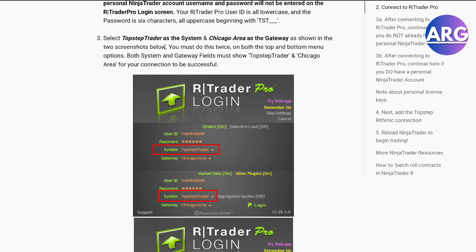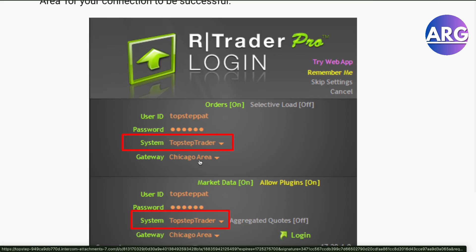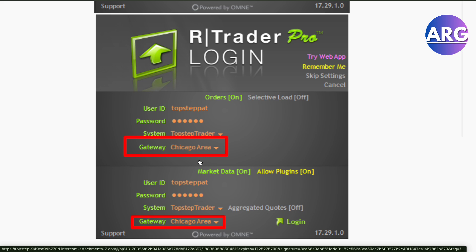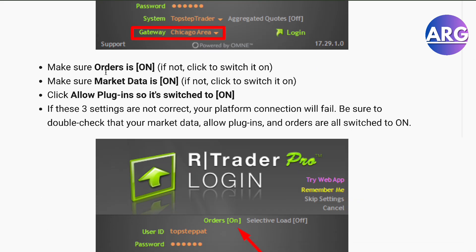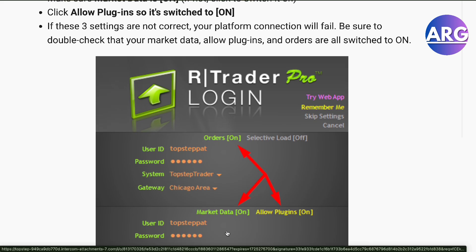First, you will have to select TopStep Trader as the system and Chicago Area as the gateway. So your system is TopStep Trader and your gateway will be Chicago Area. Next, you will have to make sure market orders, market data, and plugins are all turned on.